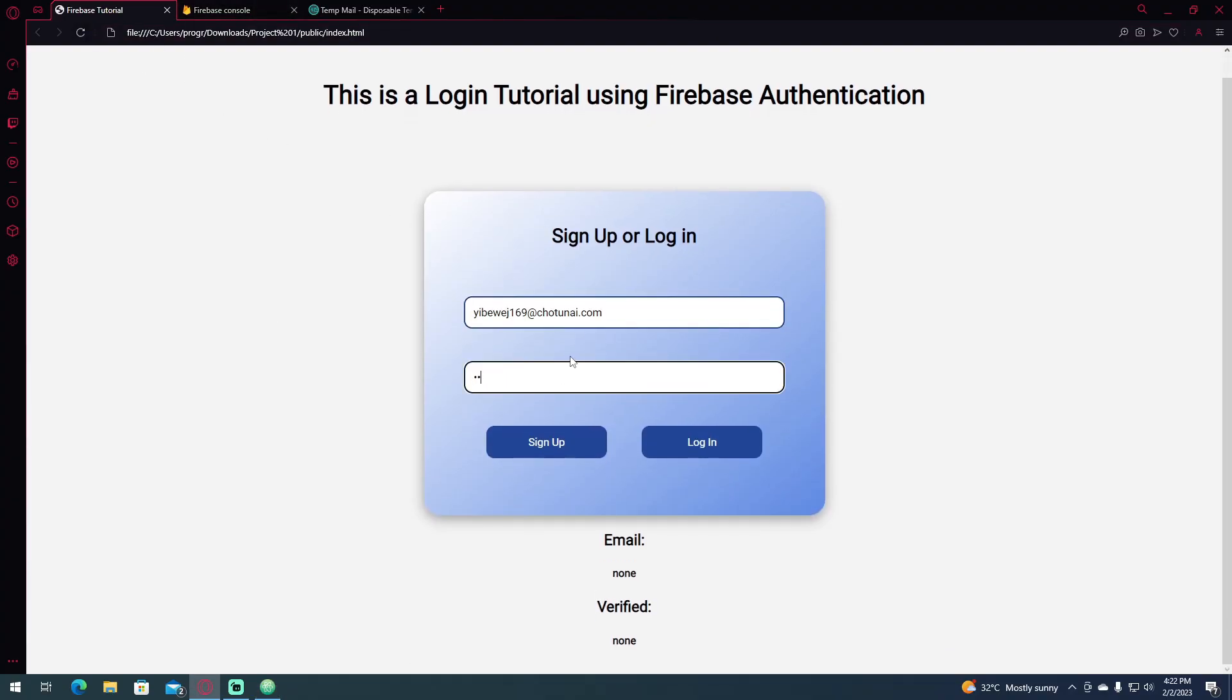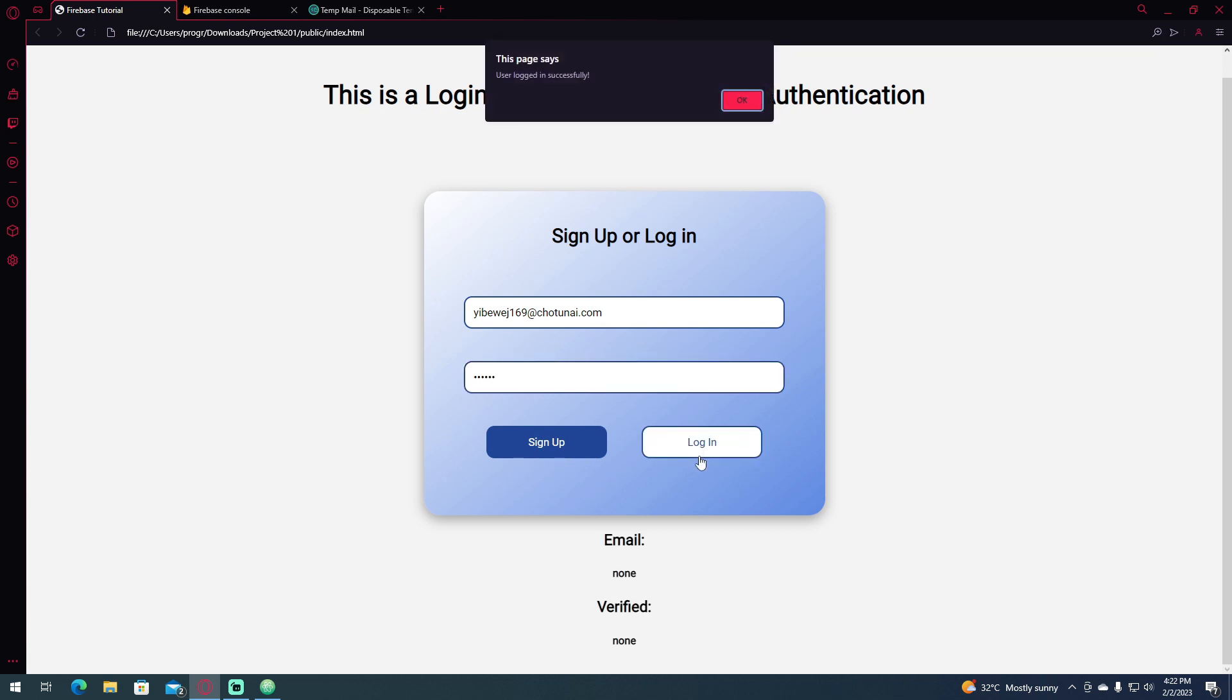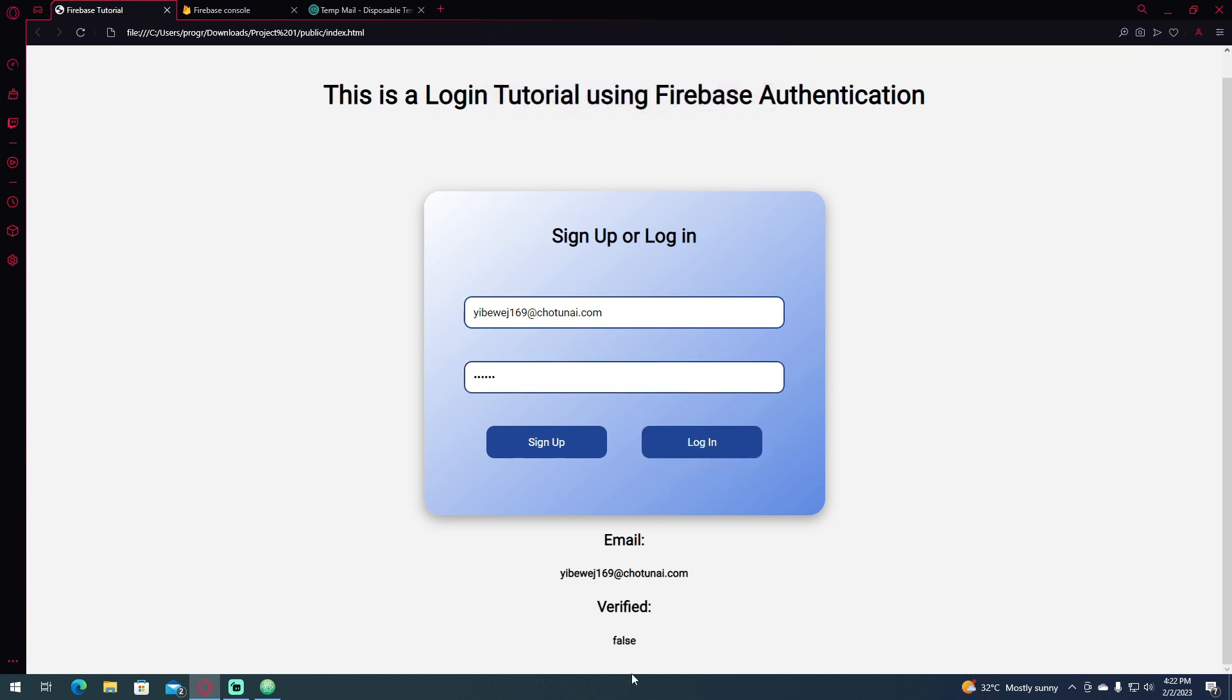It's one two three four five six, if I click log in, you can see that it says false.